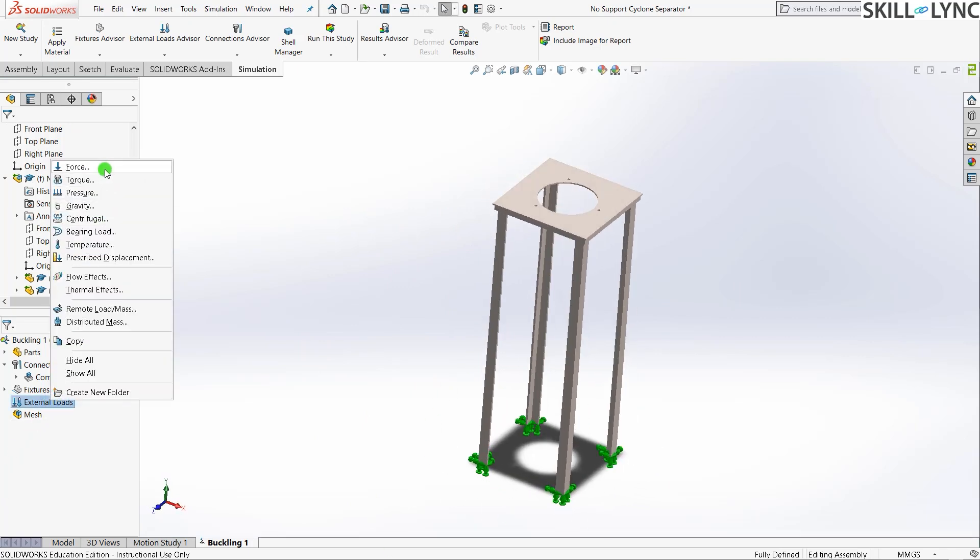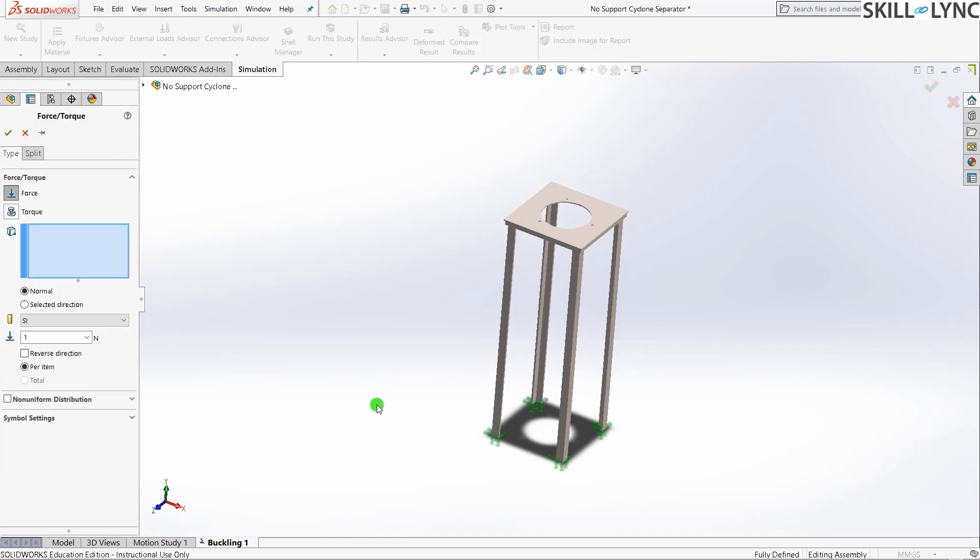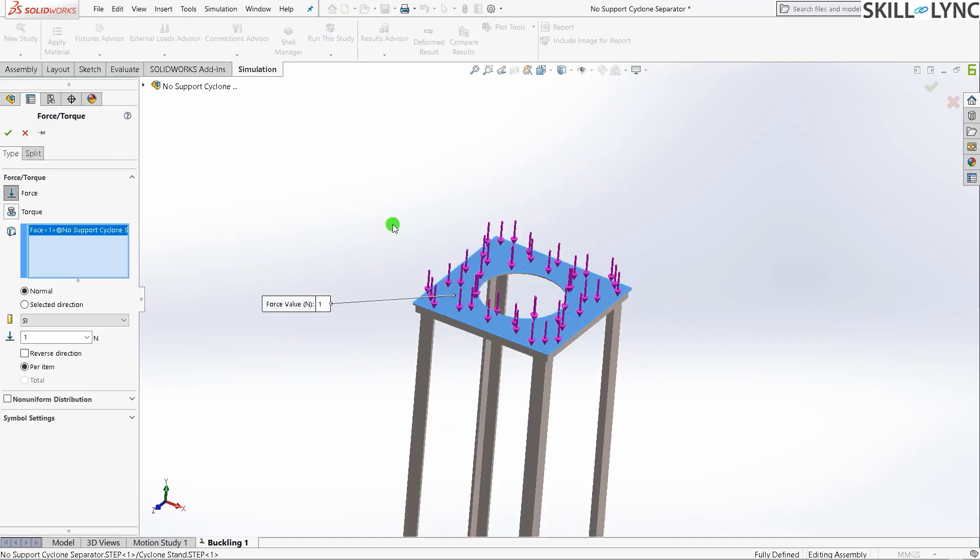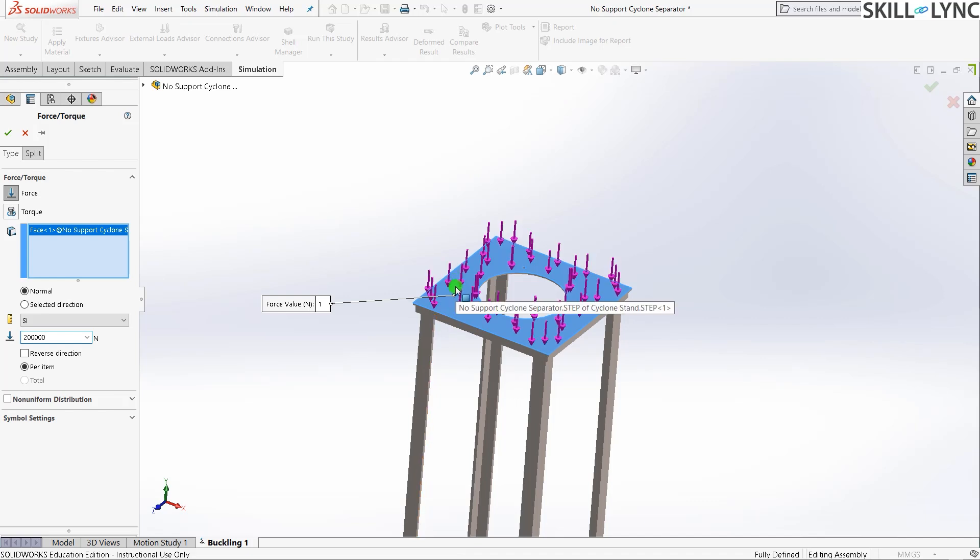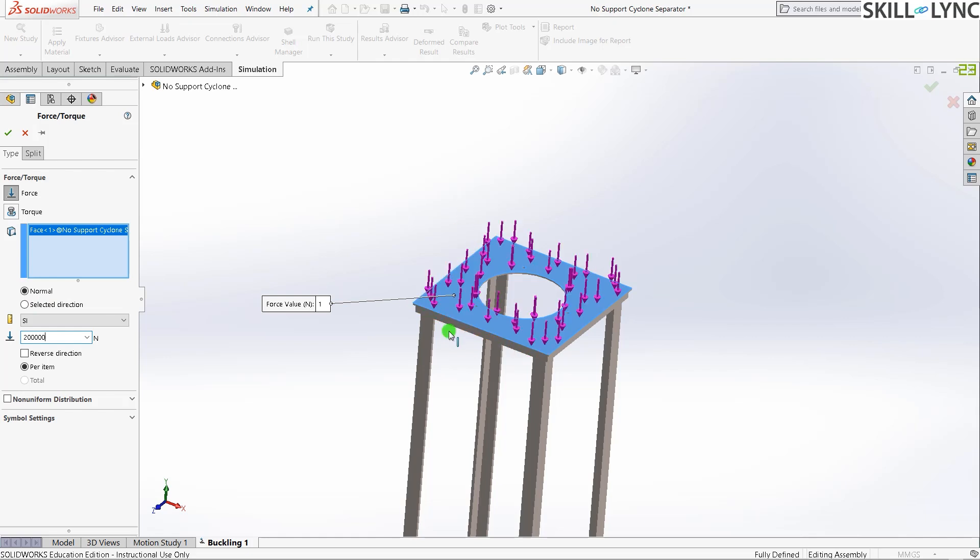For external load we'll give a force on this face on the top. Two hundred kilonewtons is 200,000 newtons of force acting directly downwards on this face. You don't need to select any directions because the direction is correct. Downwards is how we want it and downwards is how it is giving us.